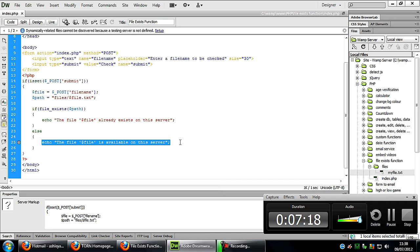Just stuff like that, basic stuff. This is just telling you how to determine if a file does exist on the server. Thanks for watching and I'll see you next time.